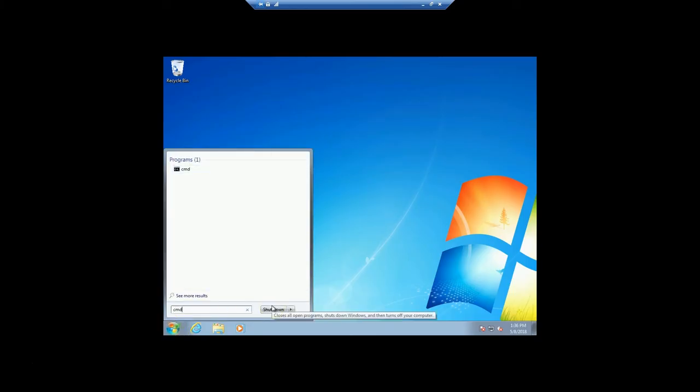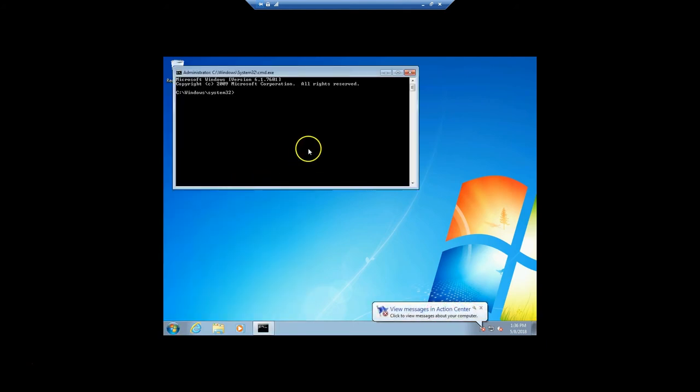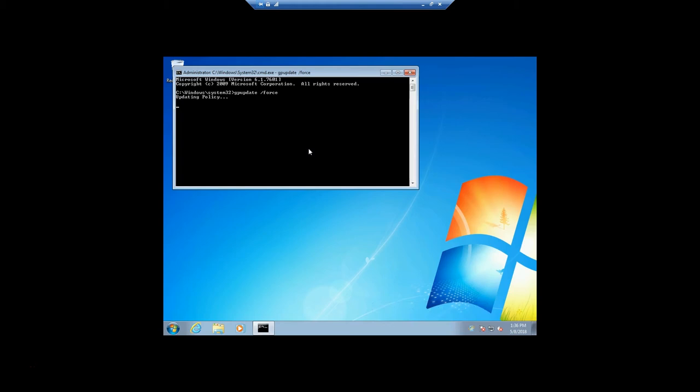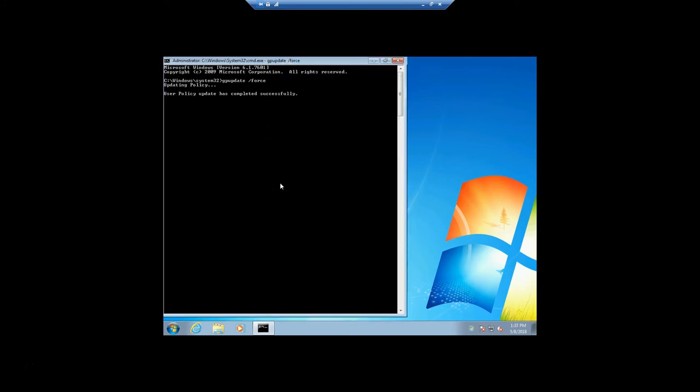We'll open CMD, right-click and run as administrator. Then we'll do gpupdate /force, and this will pull our new policy. Let's check to make sure that it is available.